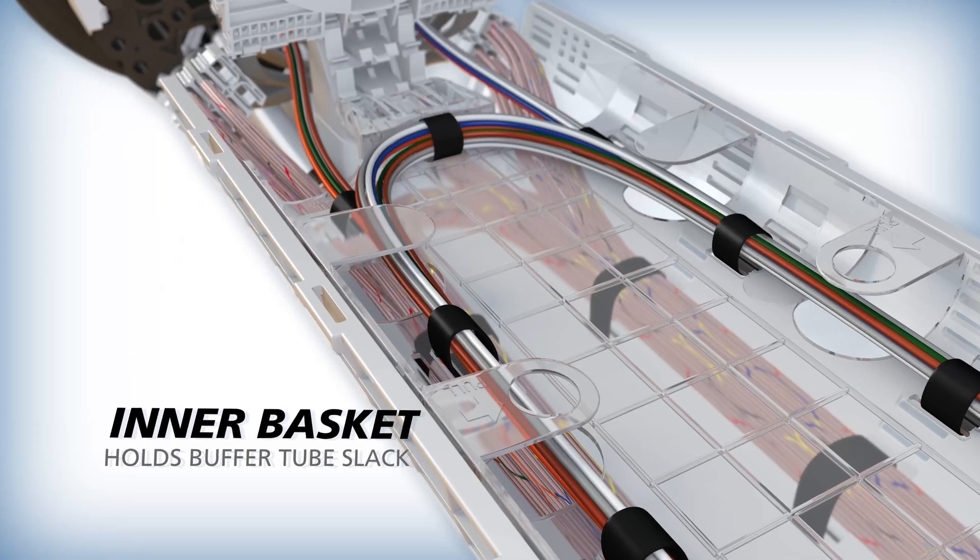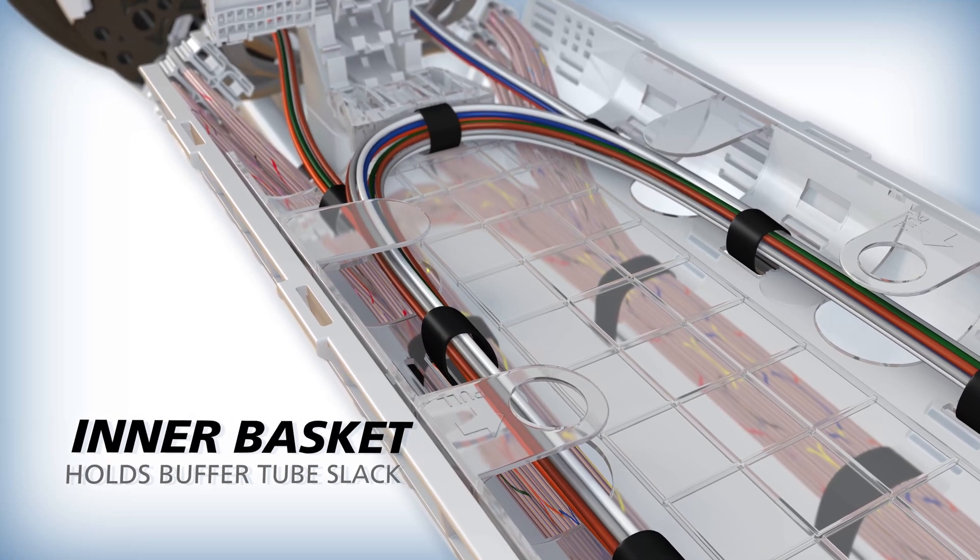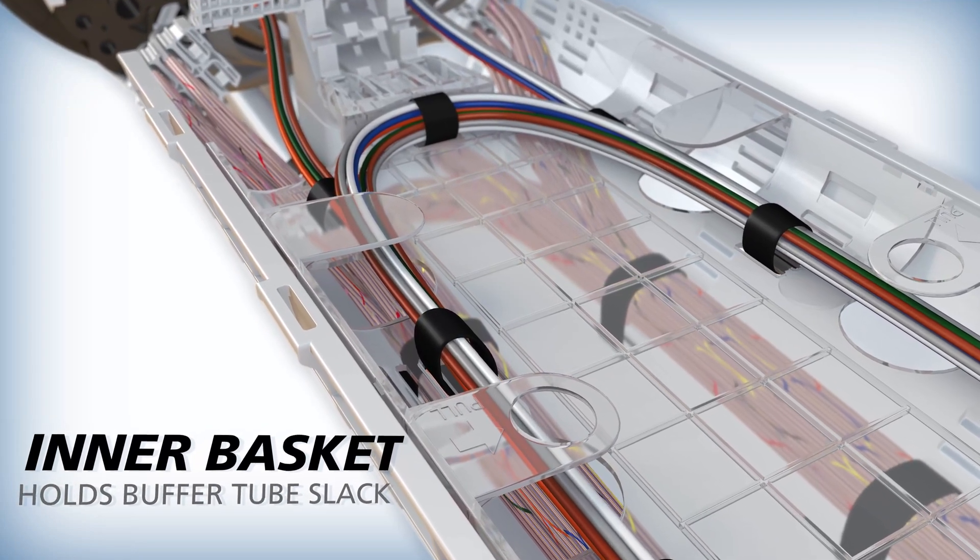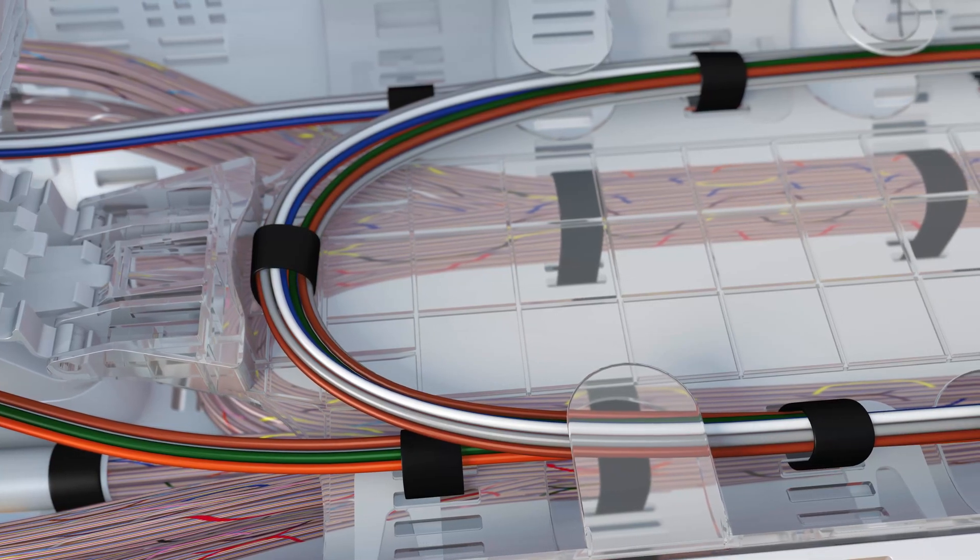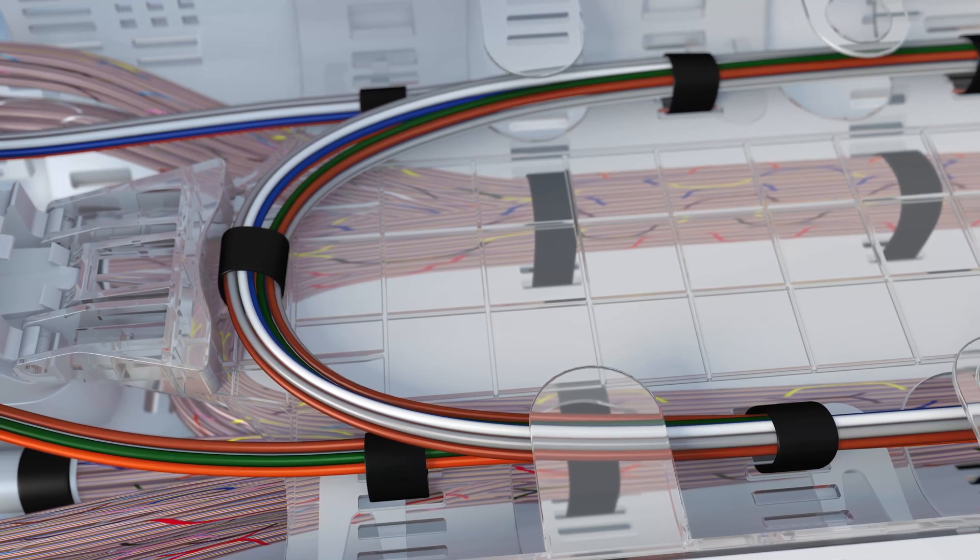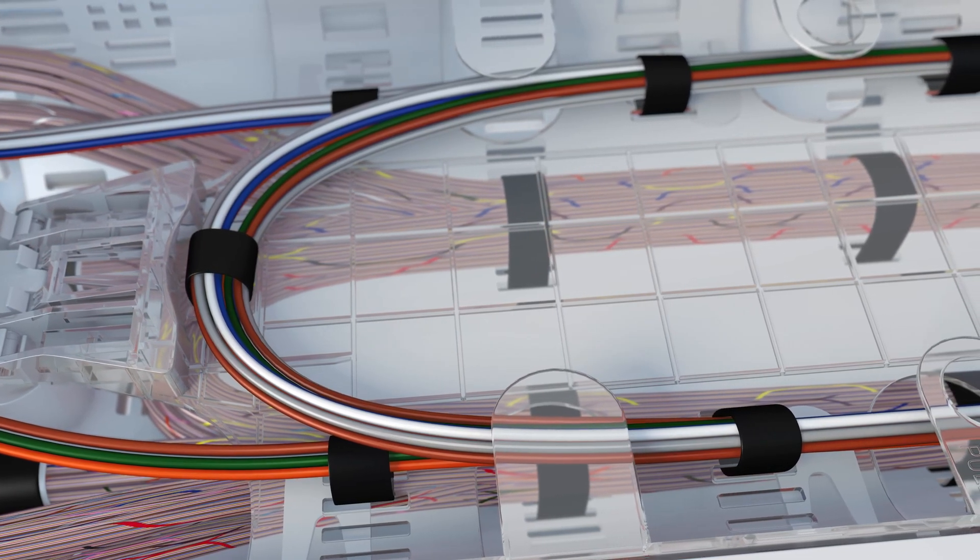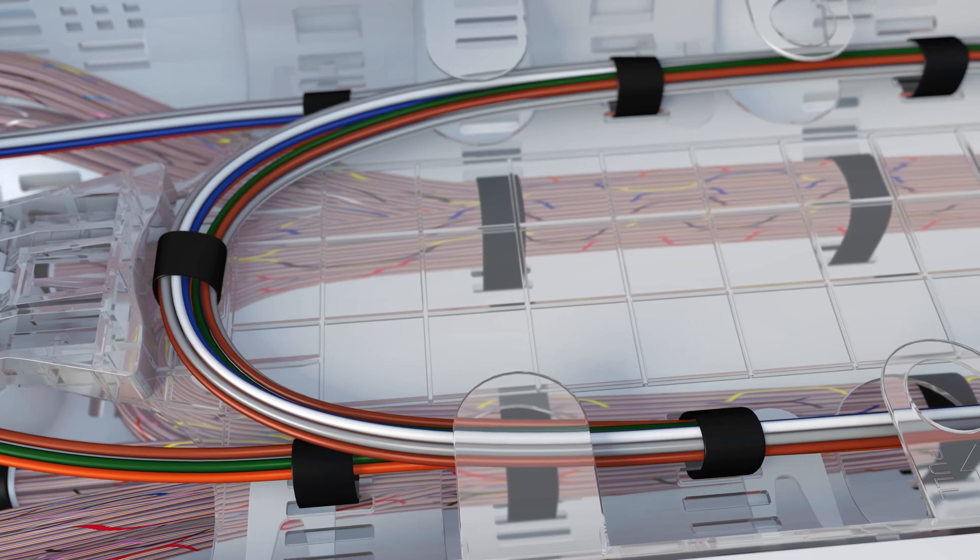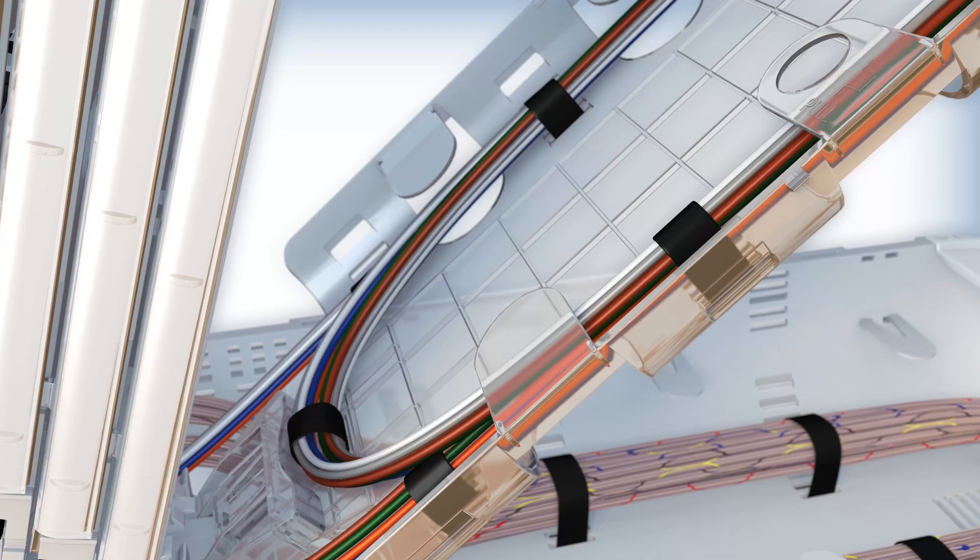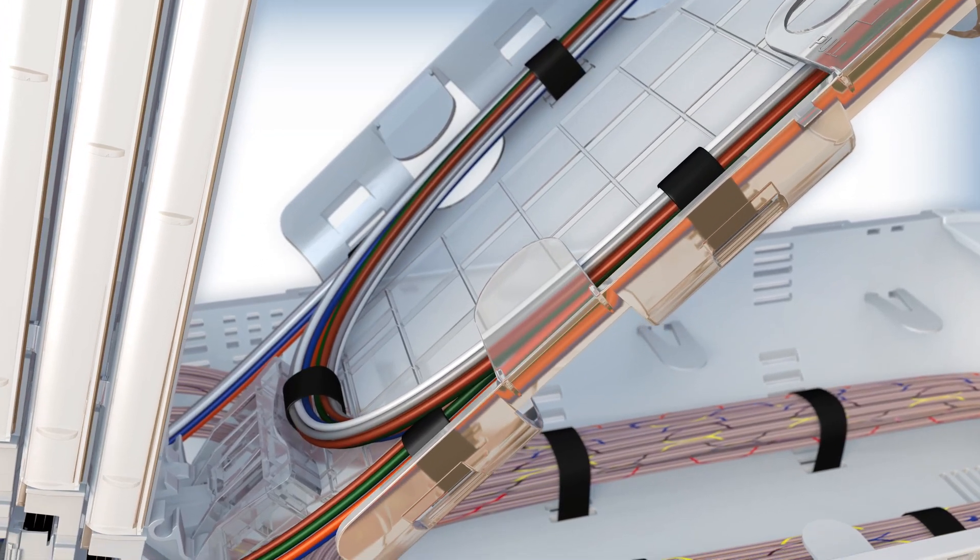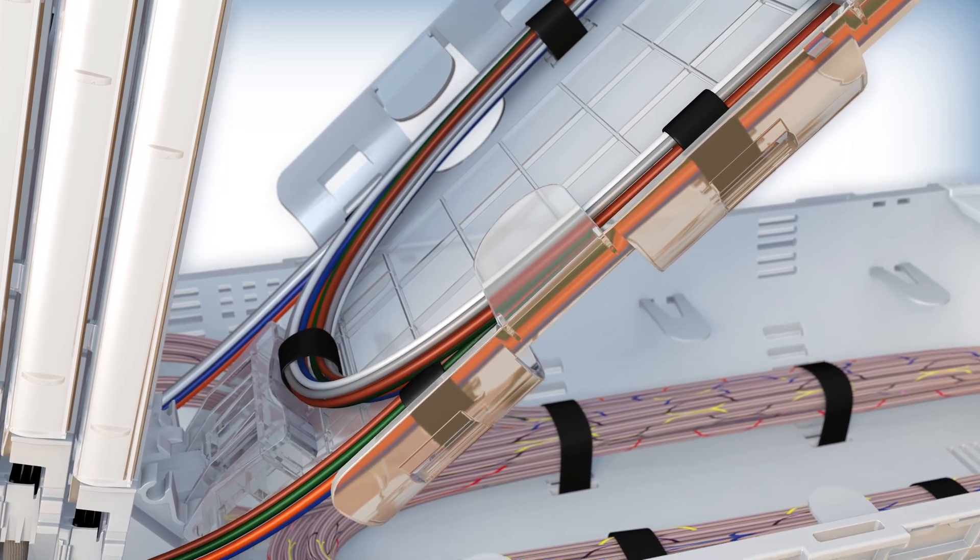For better organization, an optional inner basket can hold the buffer tube slack, separating it from ribbon fiber slack while preventing pinching or macro bends and still offering visibility to the ribbon fiber slack. The inner basket pivots into a locked position to provide access to ribbon fibers.